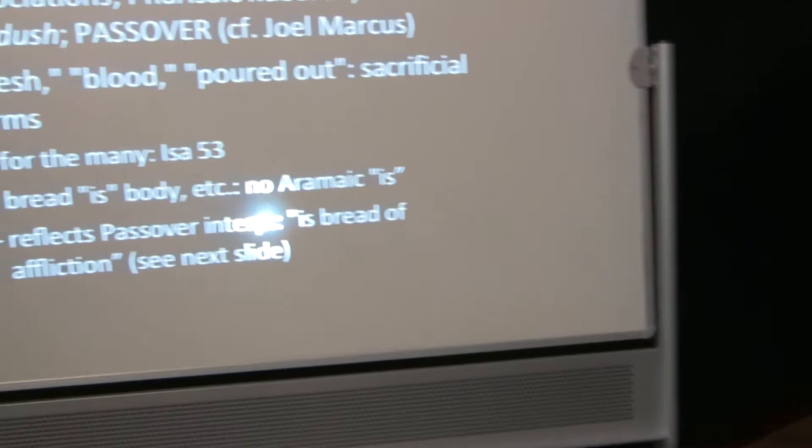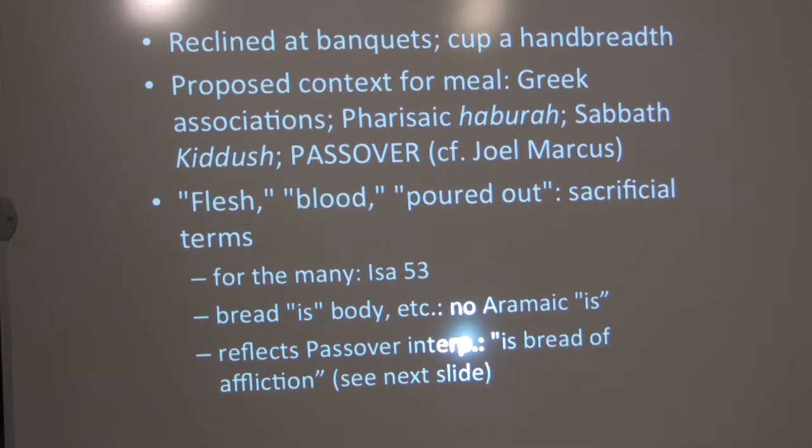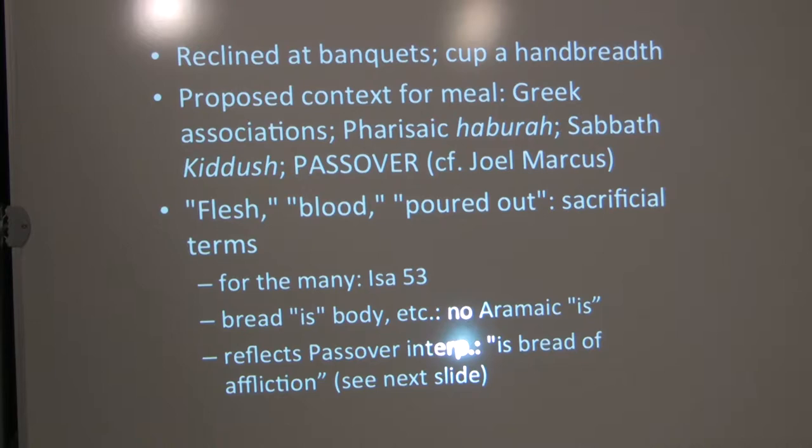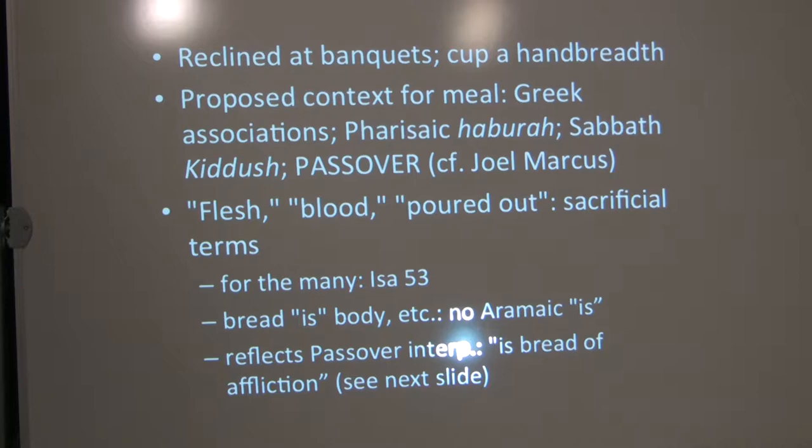People reclined at banquets. Jewish people would treat the Passover as a banquet. They didn't recline at all meals. They often would sit like I'm sitting now. If they were studying under a rabbi, they would often sit at the person's feet in the dust. But at the Passover banquet, the person, according to the traditions we know about, would hold the cup at about a handbreadth above the table. People have proposed different backgrounds for the meal, whether it was like Greek associations meetings or the Pharisaic Chabirah or a Sabbath Kedush. But I think all the evidence really points to a Passover meal. The language that Jesus uses at this meal, like flesh and blood and poured out, is sacrificial language.